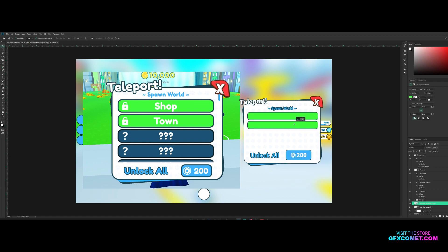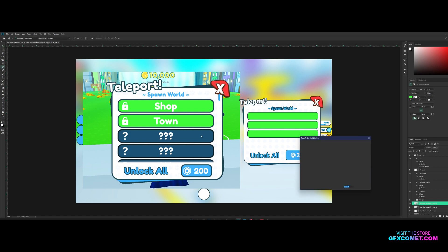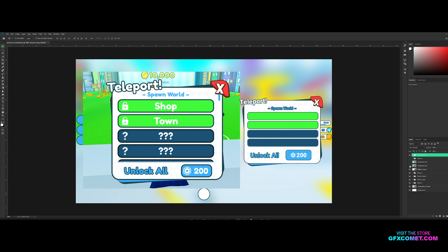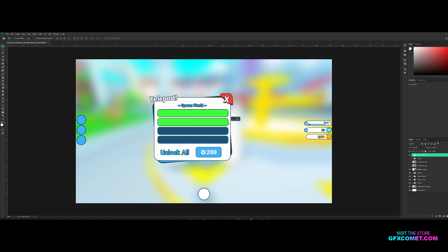We're just going to copy and paste that by holding Alt, you could copy by dragging it out like that. Just going to change the color. And there we go, we have a teleport frame. This was a quick video.